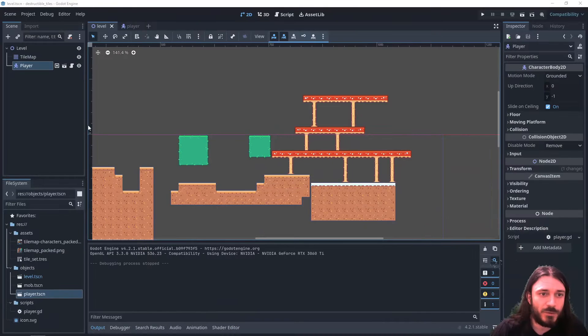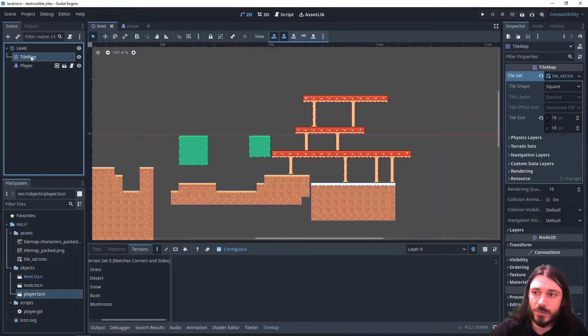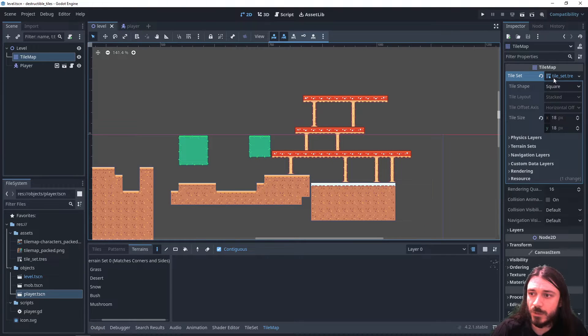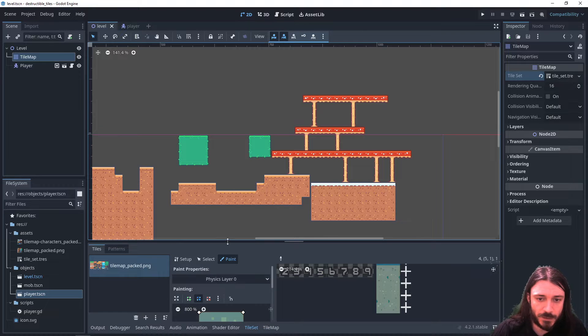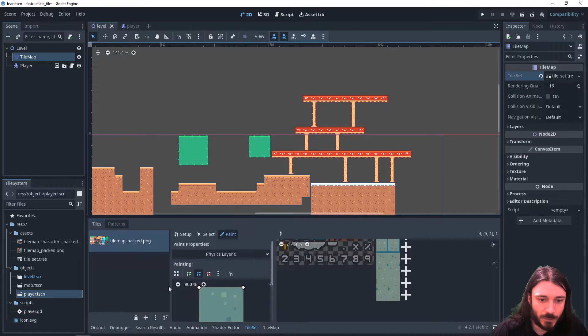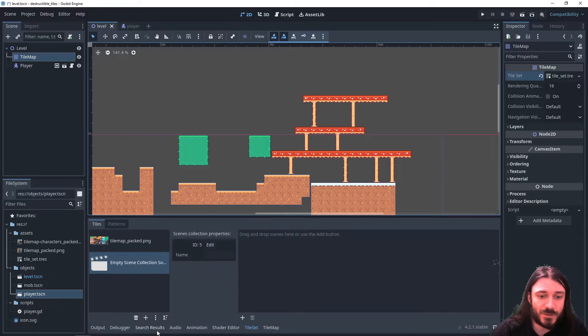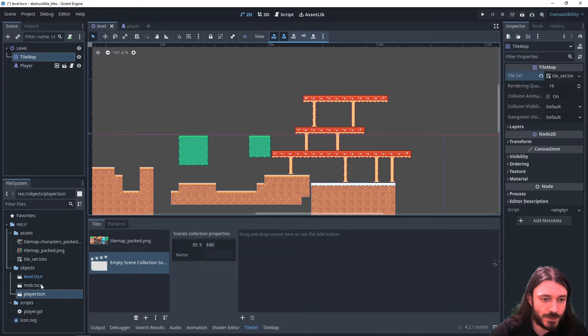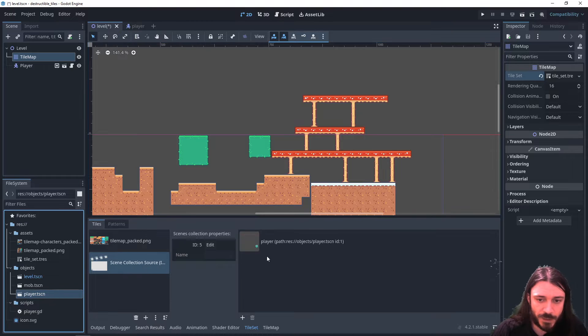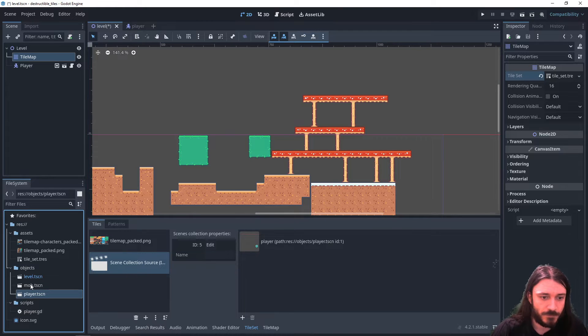So the first thing I need to do is get back into my tile map, open the tile set itself, go to tile settings here and I'm going to create a new tile which is going to be a scenes collection and I'm going to drop the scenes that I want to use. First of all it's going to be the player and also a mob.